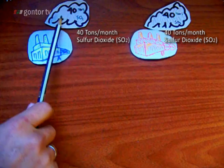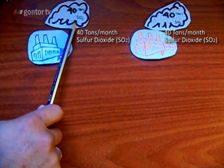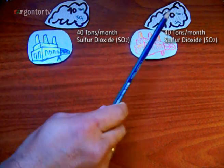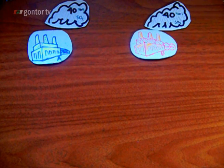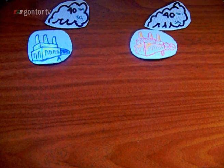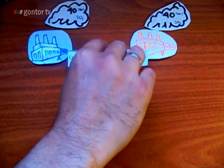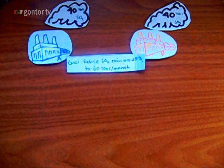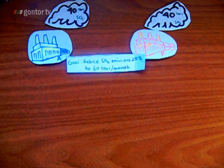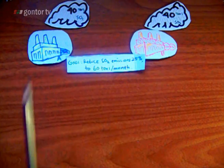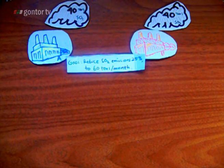Firm A has 40 tons of sulfur dioxide per month, and Company B also has 40 tons of sulfur dioxide per month. The government is trying to reduce pollution. The goal of the government is to reduce sulfur dioxide emissions by 25% to 60 tons per month. So you can see they are 40 and 40, totaling 80 tons per month, and now the goal is to reduce it to 60 tons.